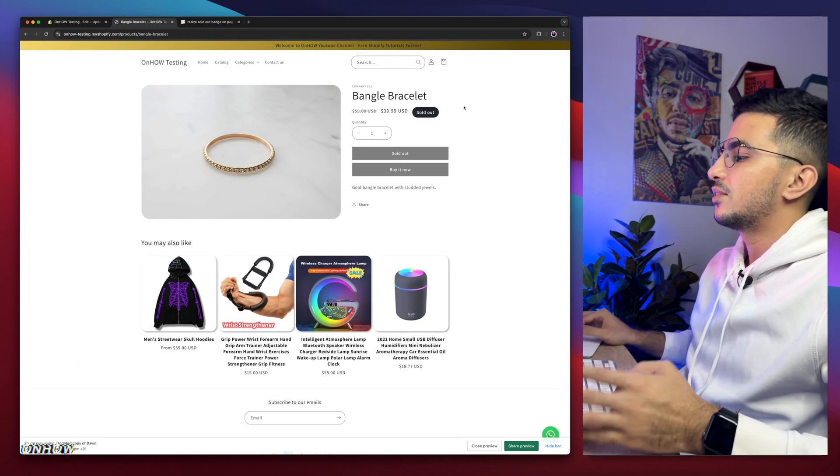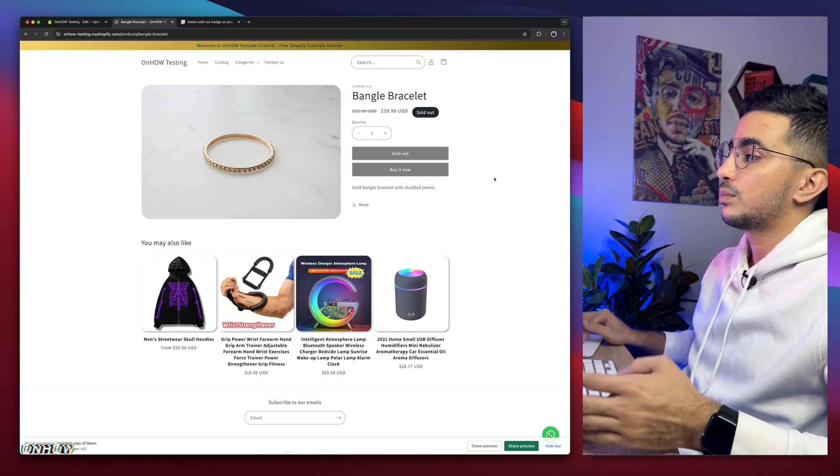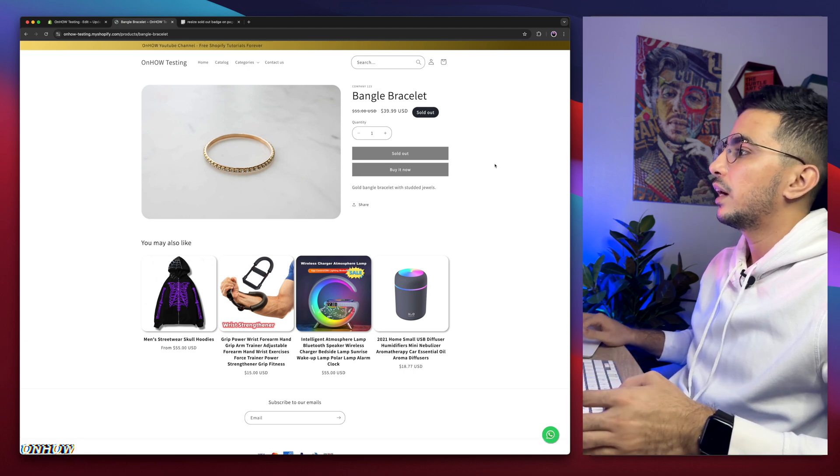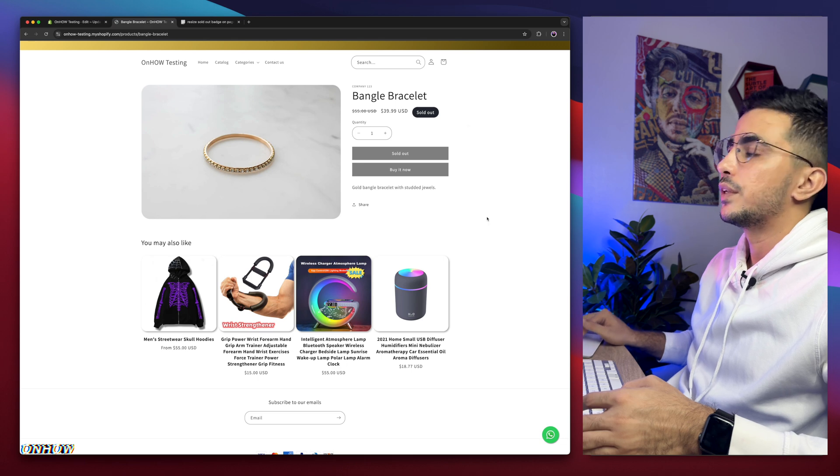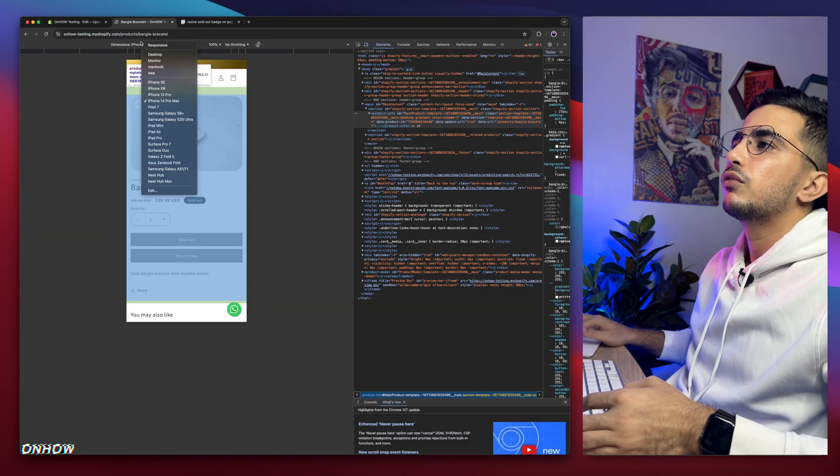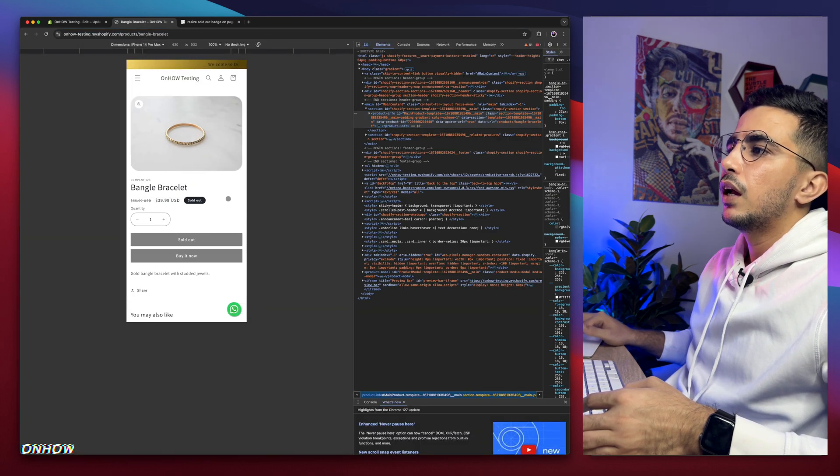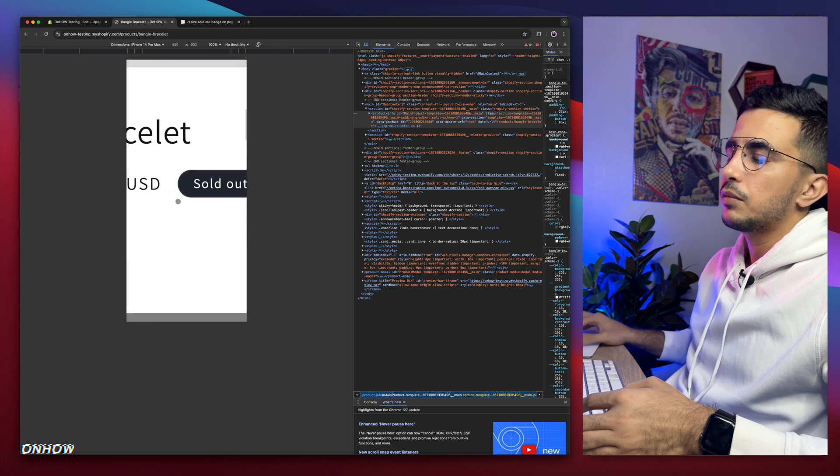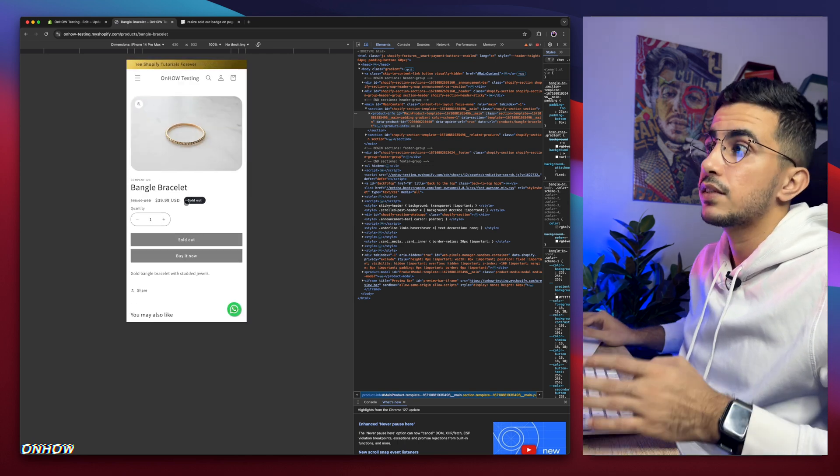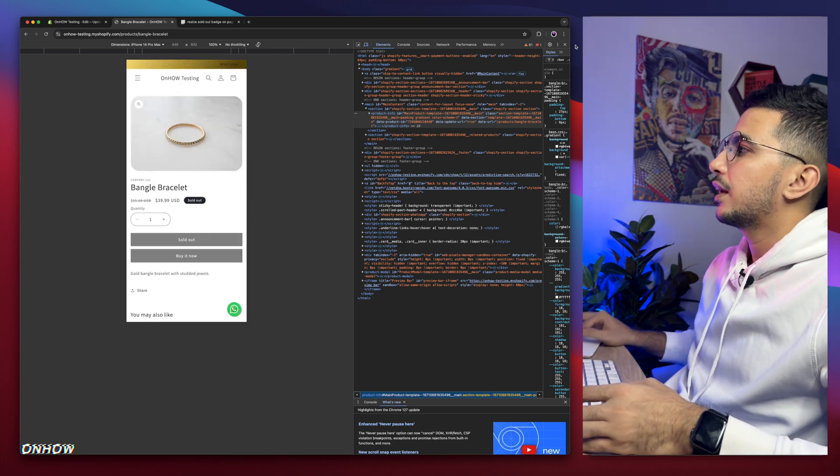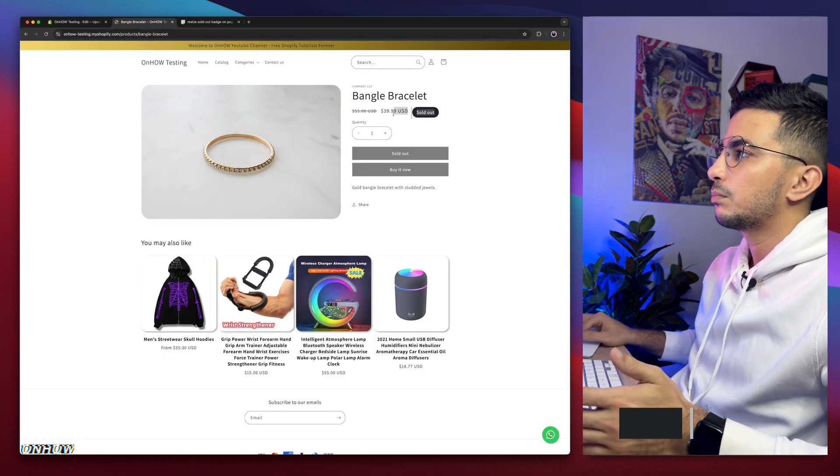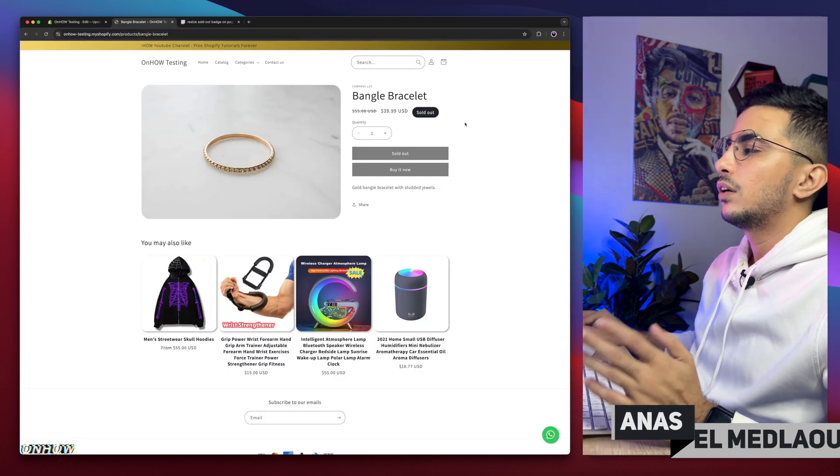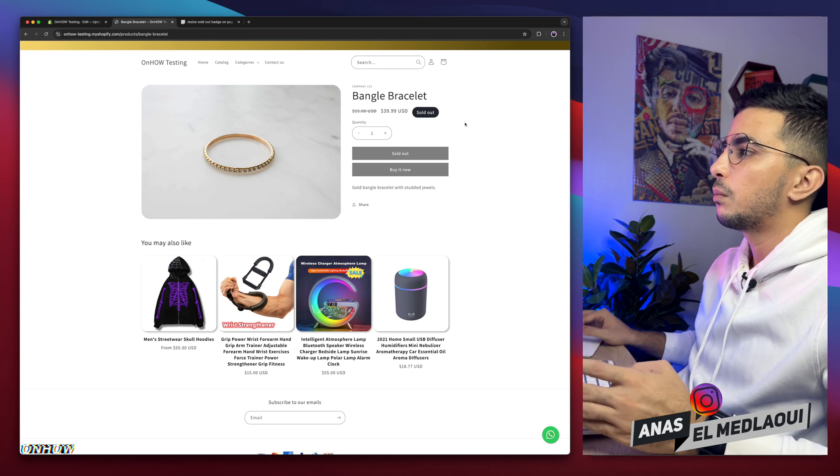But as I said, this is only for the desktop. So if I switch to the mobile, let me switch to the mobile. Let me click on inspect. iPhone 14 Pro Max. Yeah, it's good. Check it out now. It's not big at all. It's just the regular size. But if I close this again, it's back again, which is much bigger. So the changes only apply for the desktop, not for the mobile.